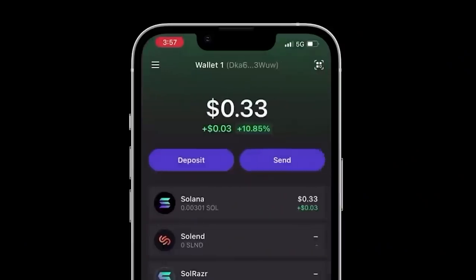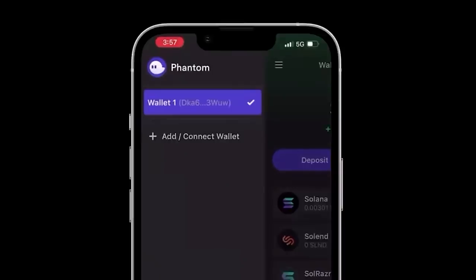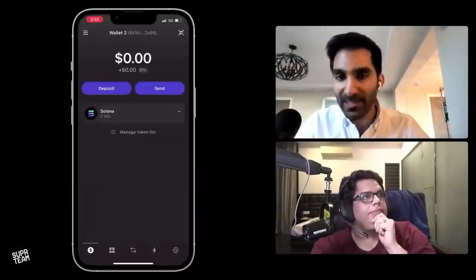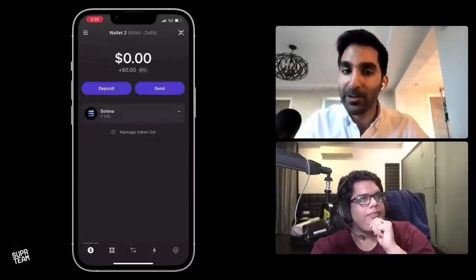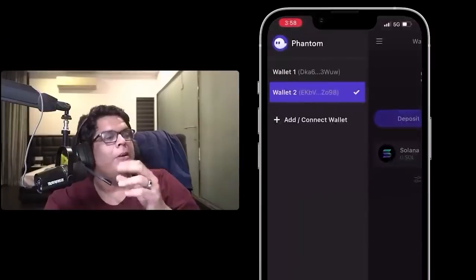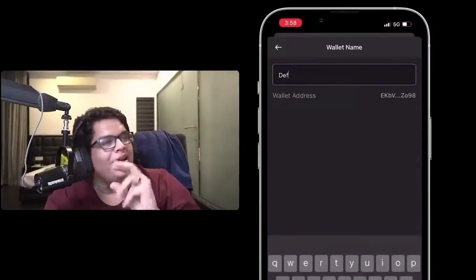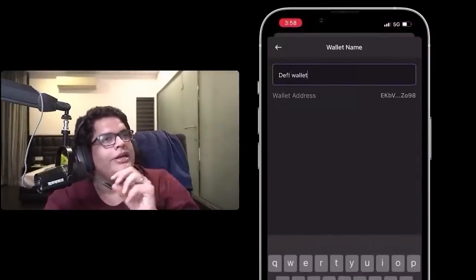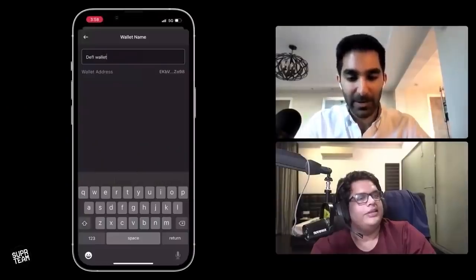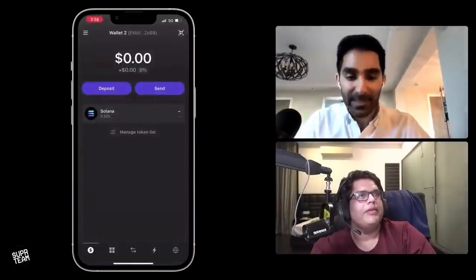Now within Phantom, can I create multiple wallets within that one wallet? You absolutely can, and it takes one click. If you go to the menu on the upper left and hit add or connect wallet, just hit create a new wallet, and in less than 10 seconds you have a new second wallet. You could rename this — one is like a private wallet, one is a public wallet address you give people, one can be a DeFi wallet, one can be an NFT wallet. It's good practice to have multiple wallets for different purposes so not all of your eggs are in one basket.